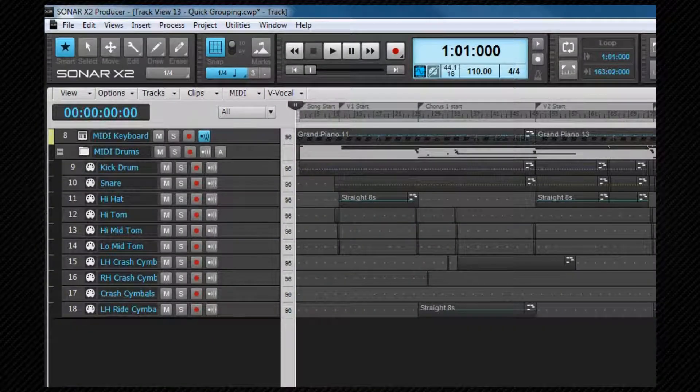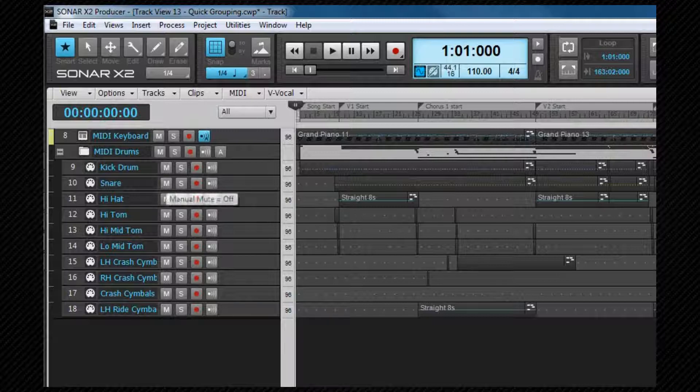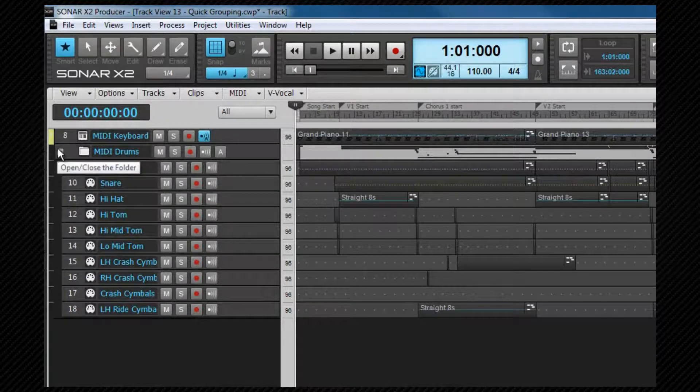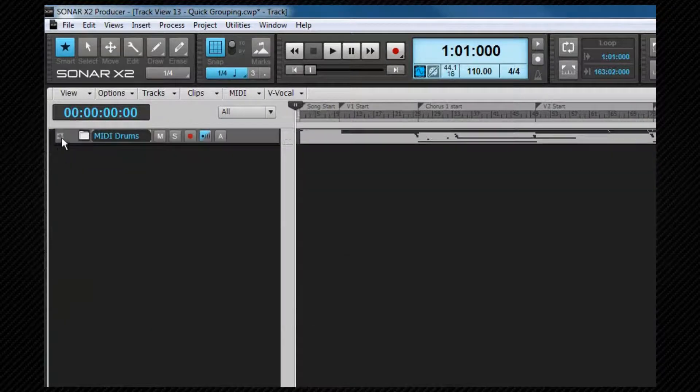Track folders are a way of keeping tracks organized. Once included in a folder, they can be collapsed, hence saving screen space.